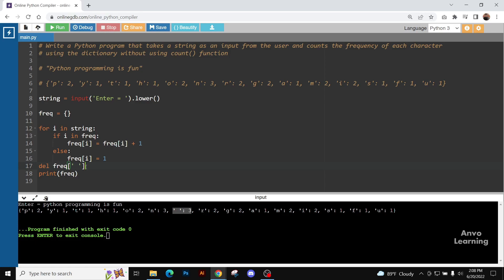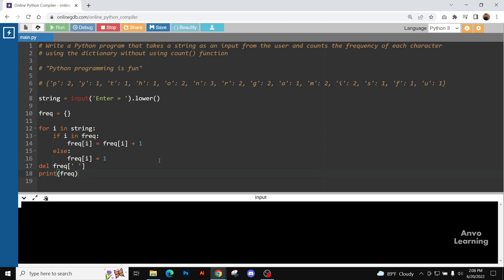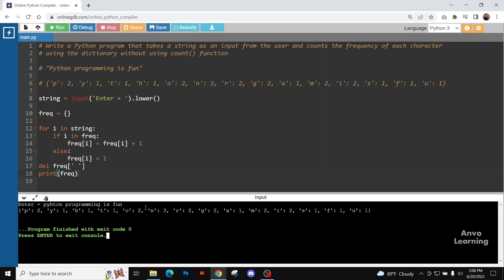We are deleting the space key and its value. And then when we print it, we get the desired output.